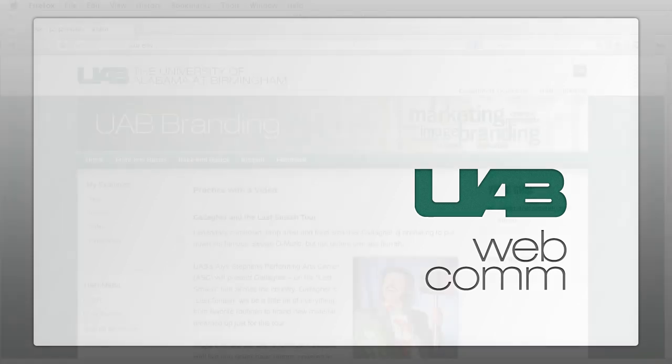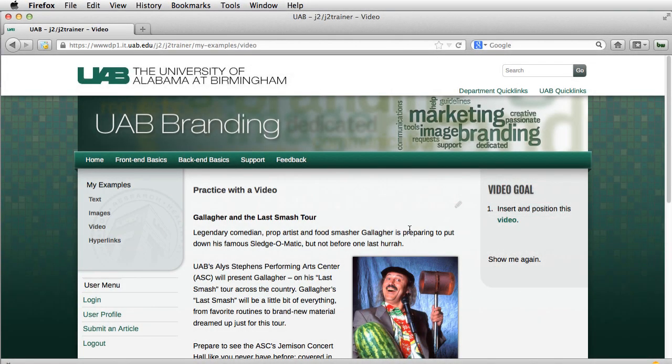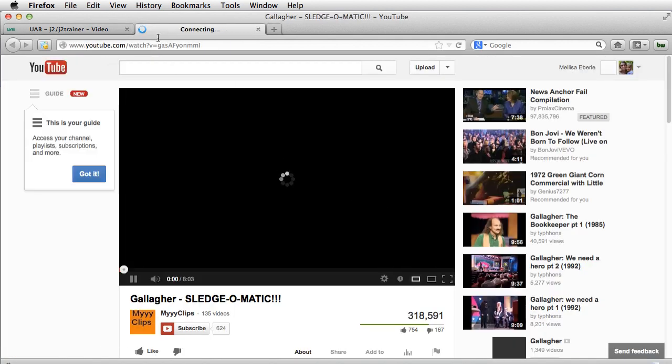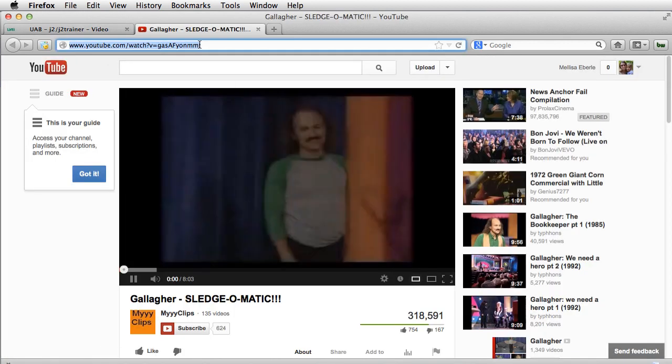This is a tutorial on how to insert a video in Joomla 2.5. Okay, here I have a video. I'm going to open that up and grab this address.